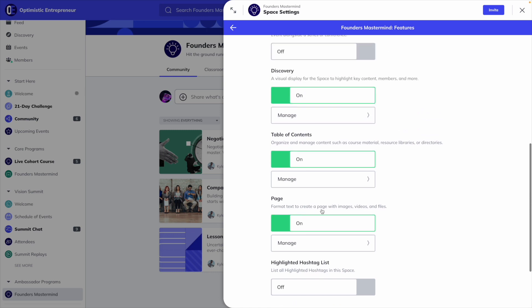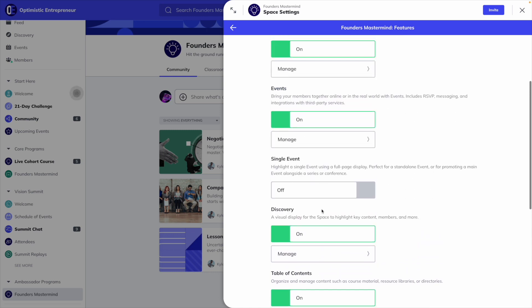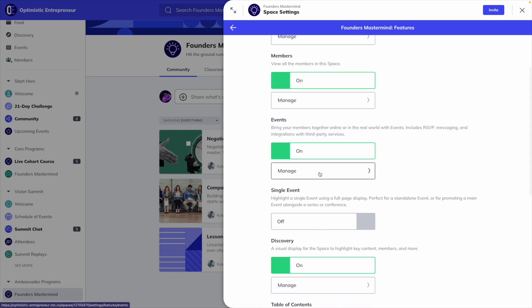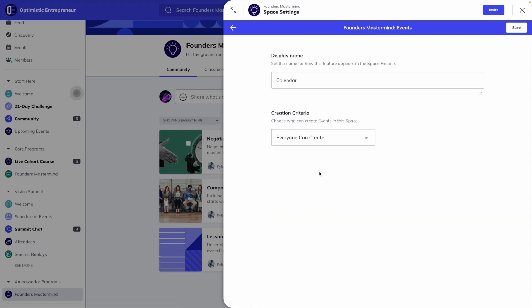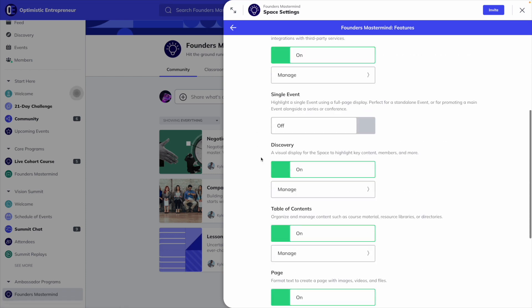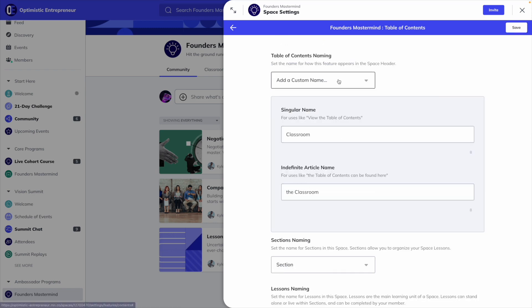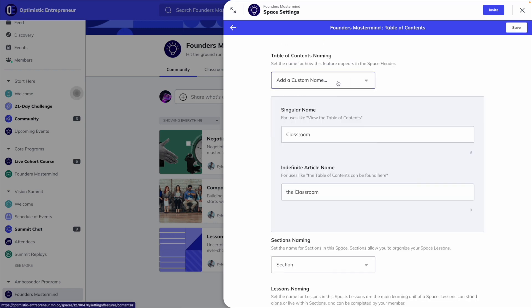You could also rename each of these tabs, so you can rename this calendar tab to be events, coaching calls, or live streams, or you can rename your classroom to be the name of your course, knowledge base, resource center, replays, etc.